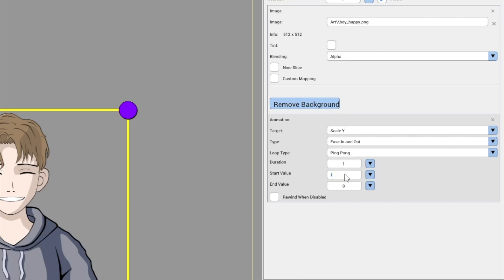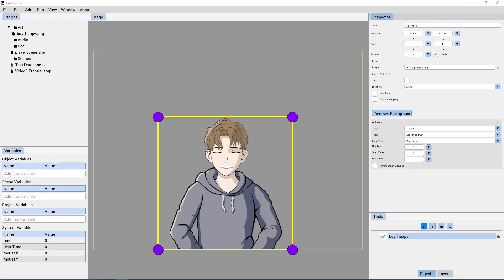The end value field controls the value at which the animation ends. Test and incrementally add 0.1 to the start value. So for example, we'll have the start value 1 and end value 1.1. These settings will give our animation an excellent subtle movement, scaling the y-axis.